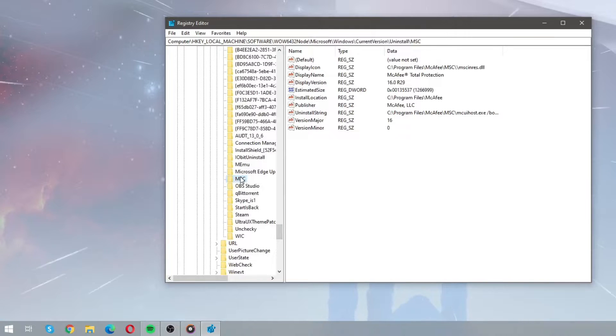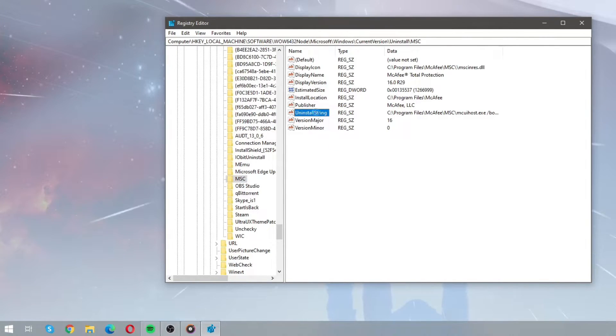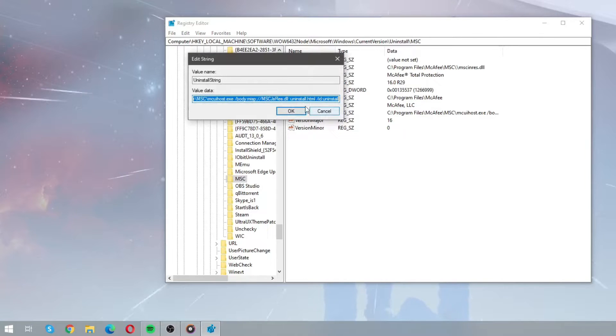and find the uninstall string file. Open it and copy the value data.